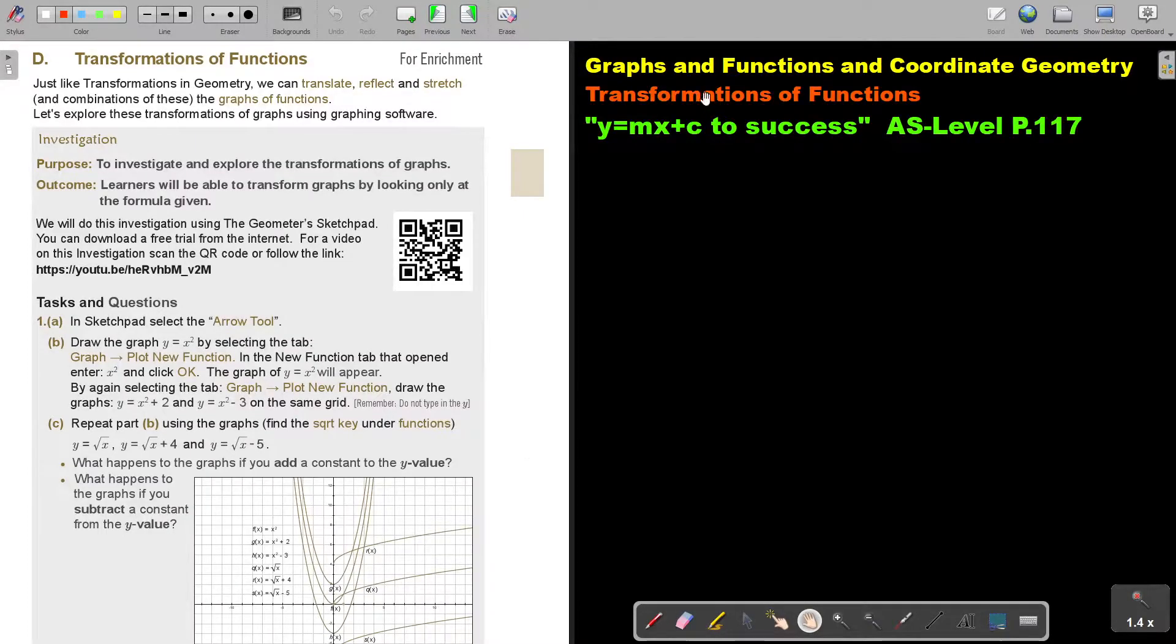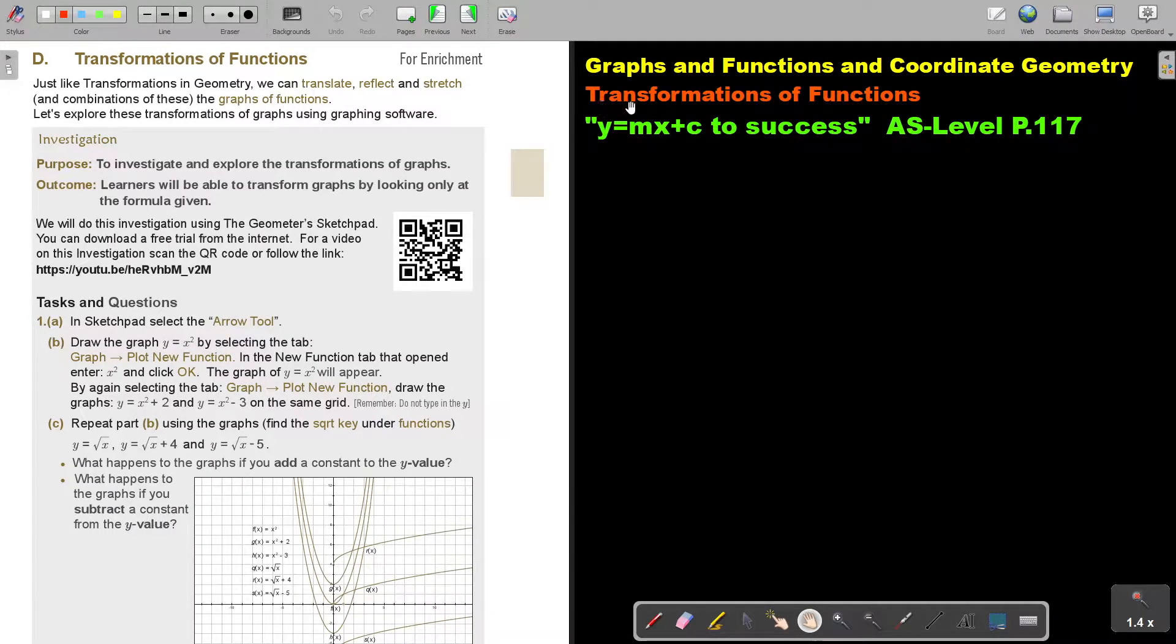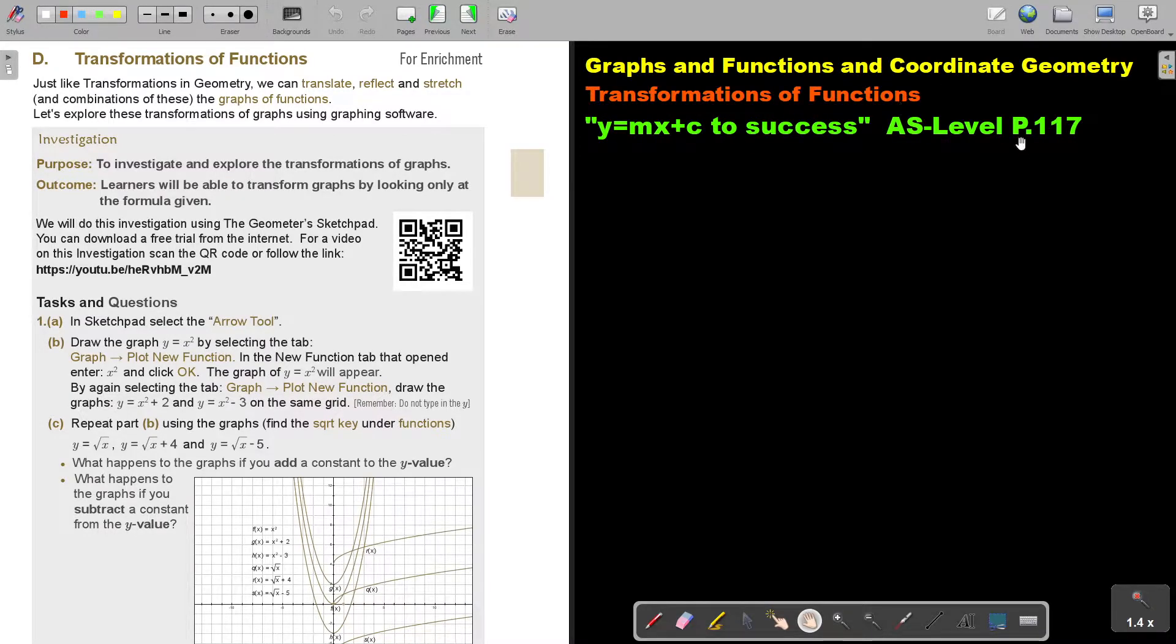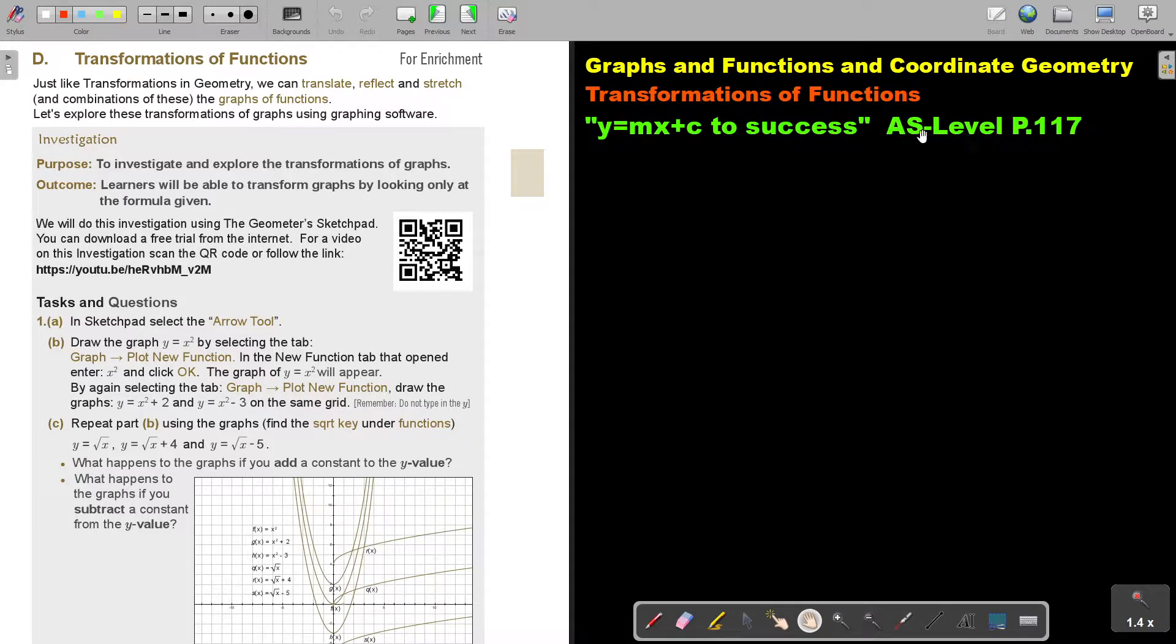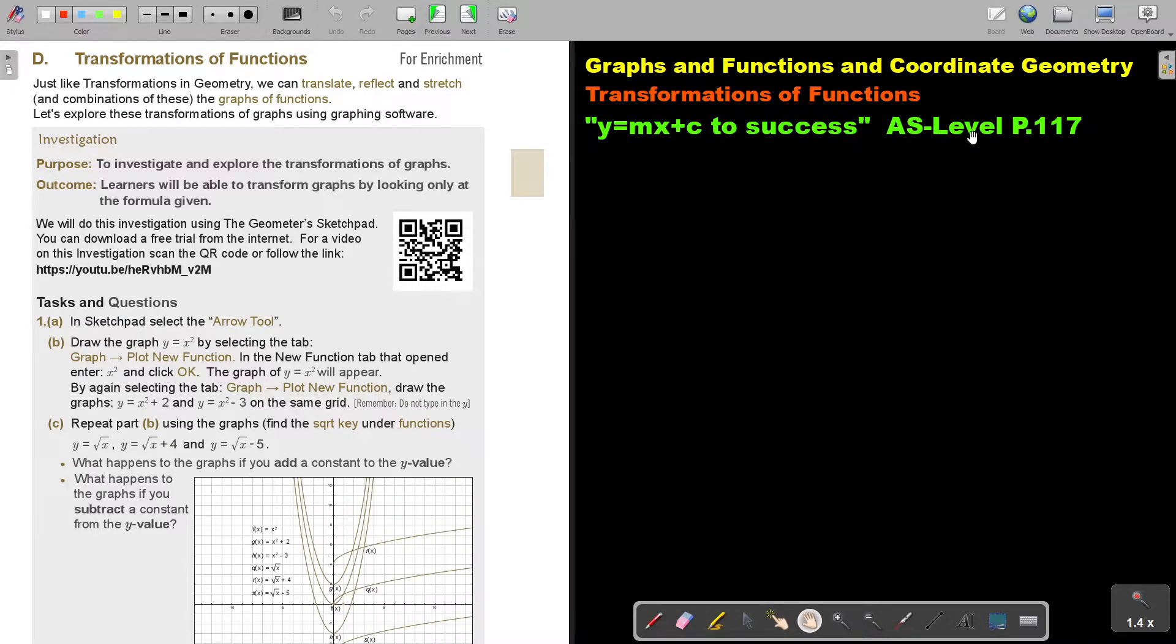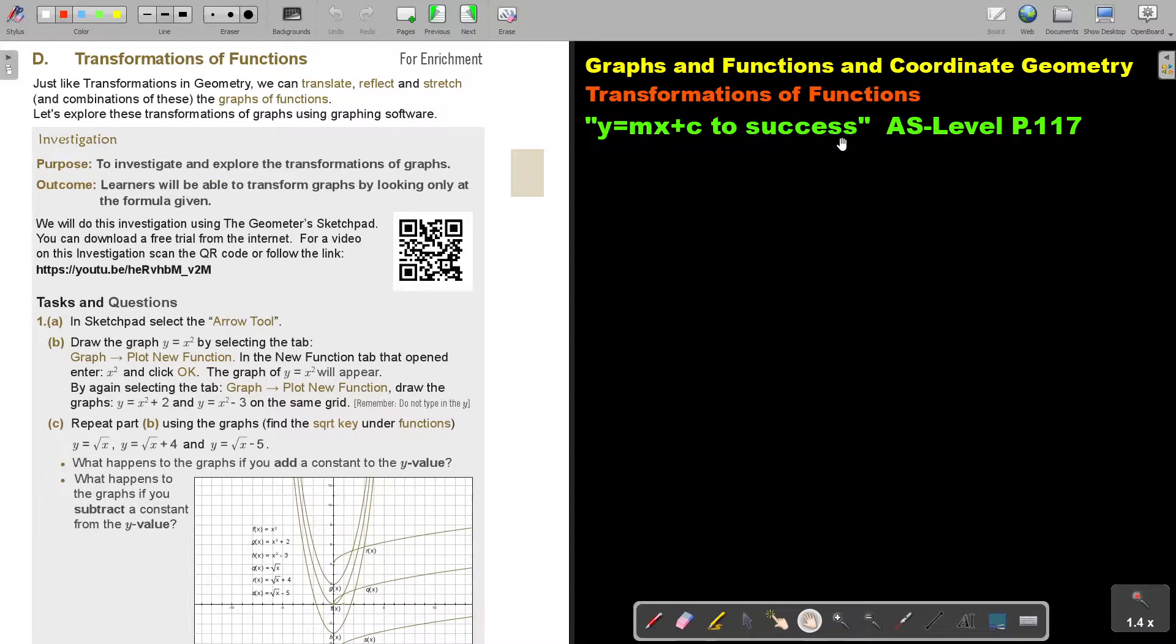In this video I'm just going to inform you about transformations of functions. You will find this on page 117 in the Namibia AS level mathematics textbook y equals mx plus c to success.